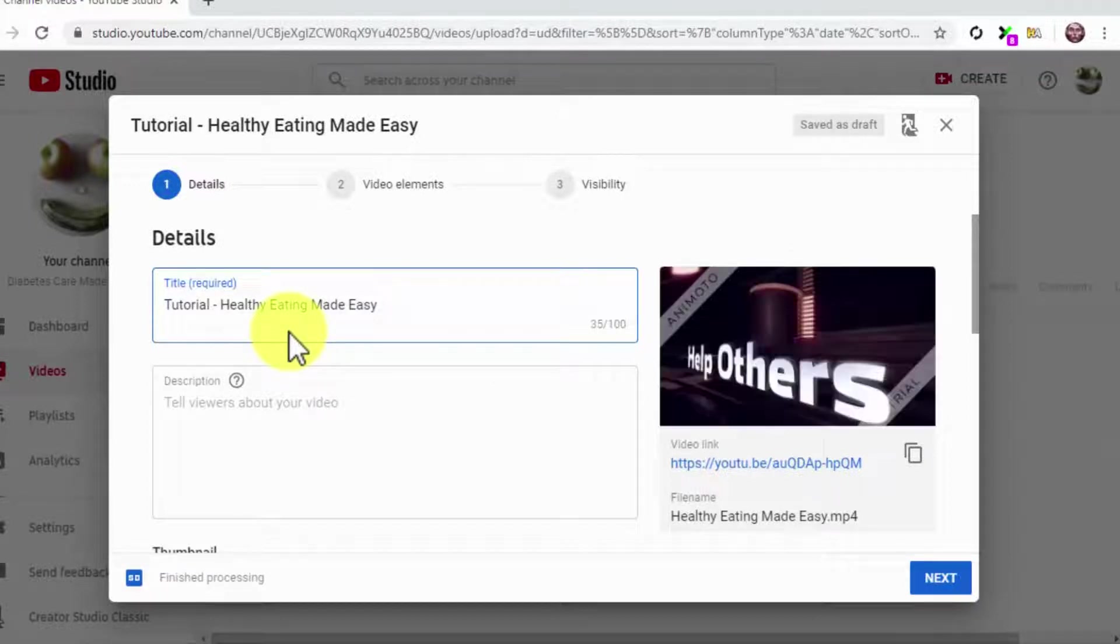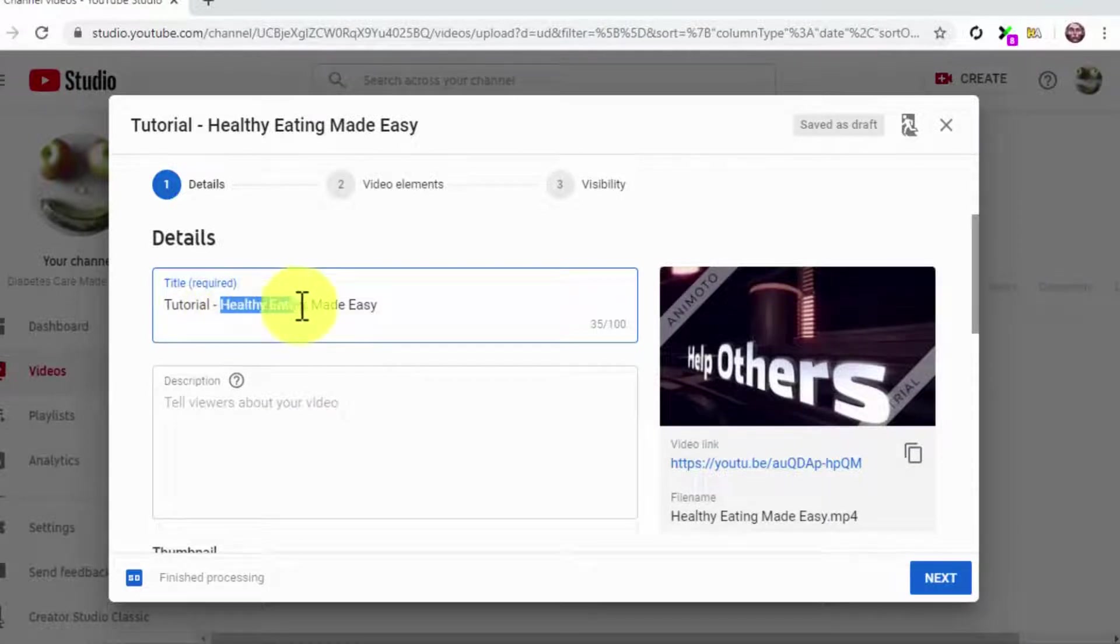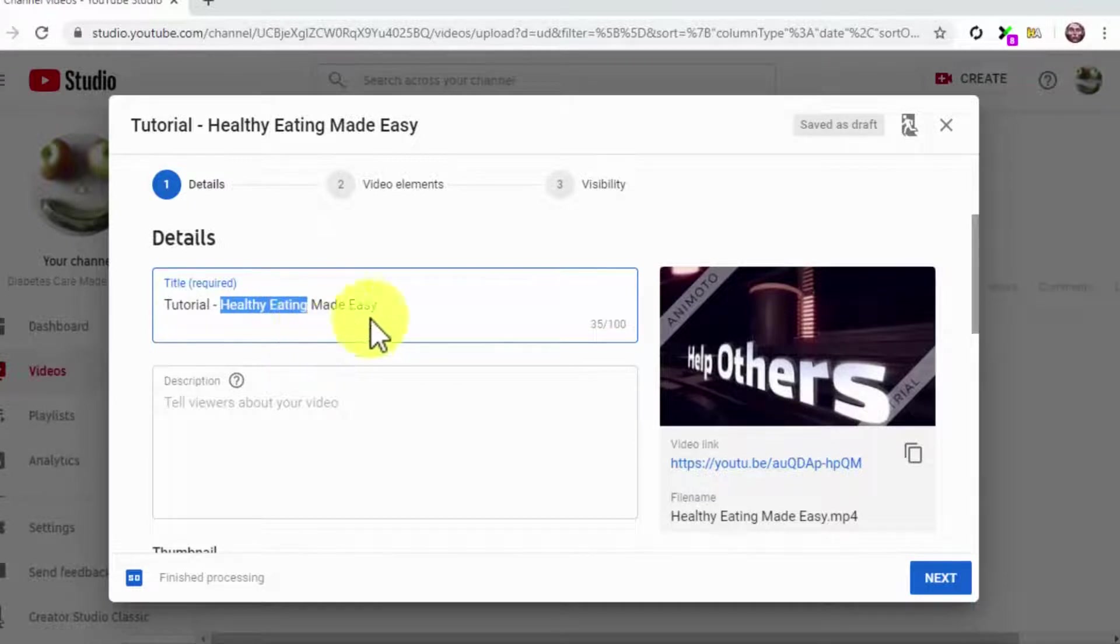These keywords include review, how-to, tips, tutorial, funny, as well as keywords related to the fitness, sports, health, and lifestyle niches.